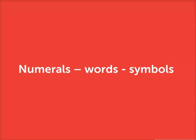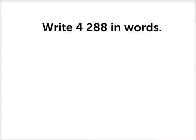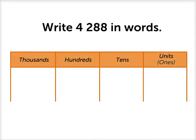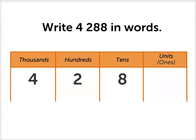Now let's go from numerals to words to symbols. Write this number in words. Let's start by putting it in our place value table. There are 4,000s, 200s, 8 tens, and 8 units.